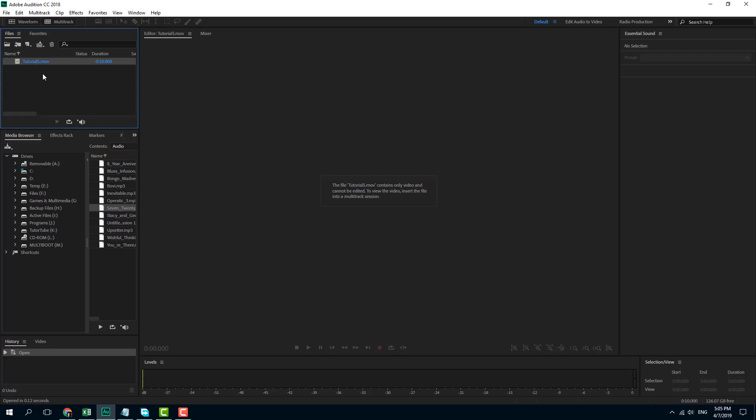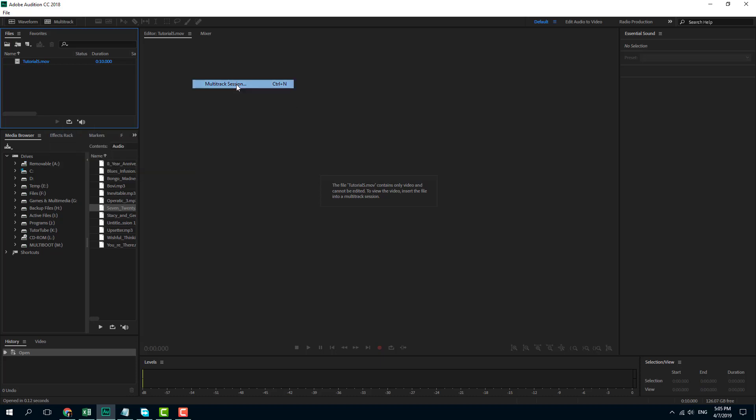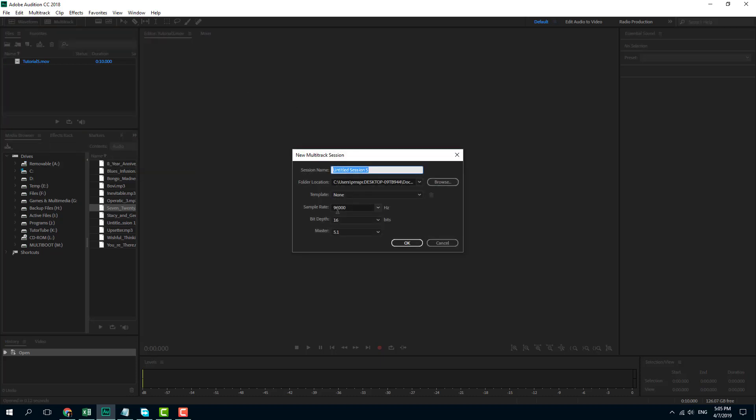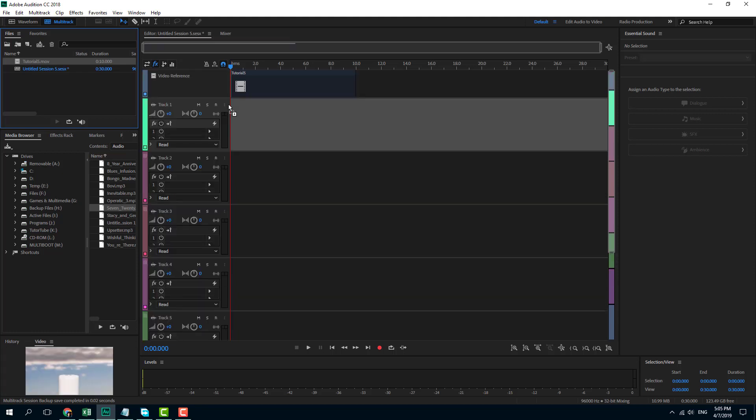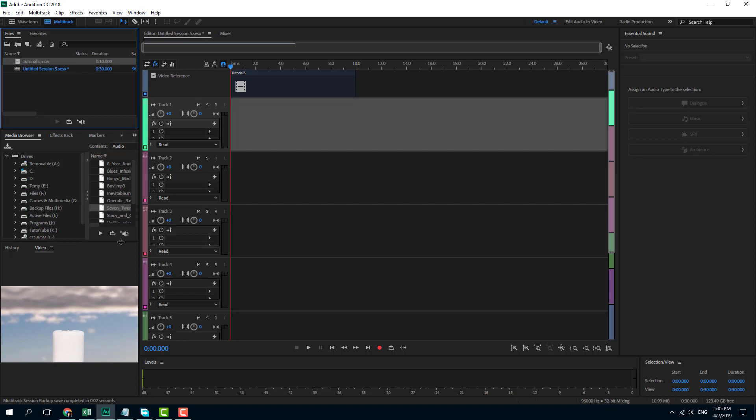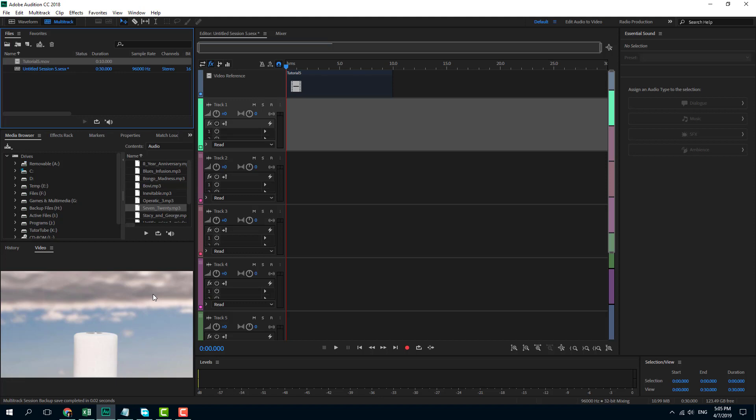I'm just going to right-click, go for a new multi-track session, and I'm going to choose the stereo option and press OK. I'm just going to bring in the video track right here. I can bring in one video track, but I cannot bring in multiple video tracks. Audition only uses video as a reference - it cannot actually edit or export videos. We do that in Premiere Pro.